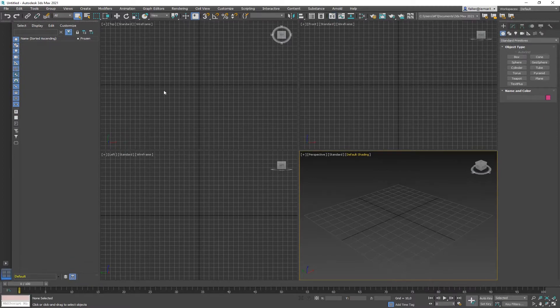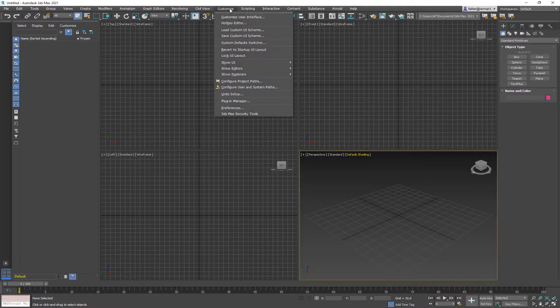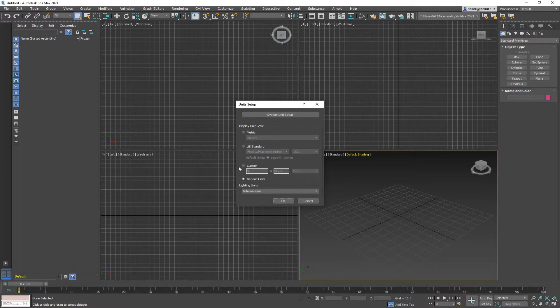The next thing is, I'm going into the unit setup. So you go to customize units setup. And the biggest mistake is that people change the display units, leave the display units to generic units.